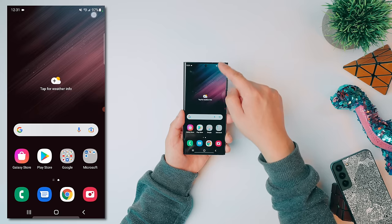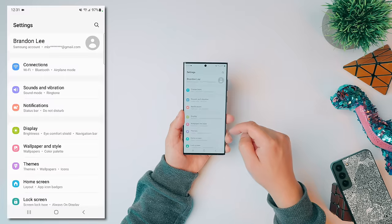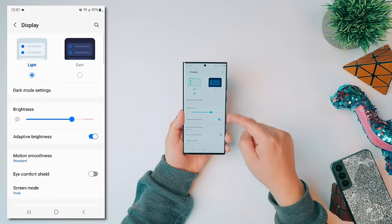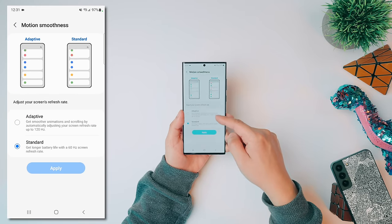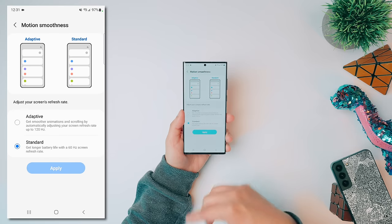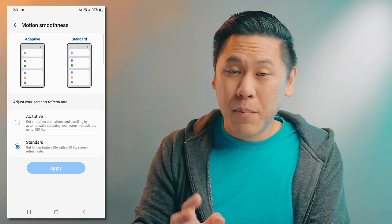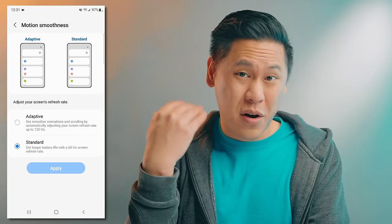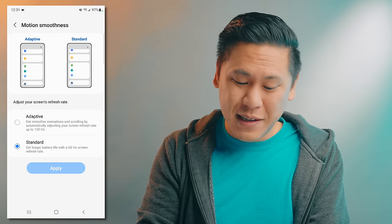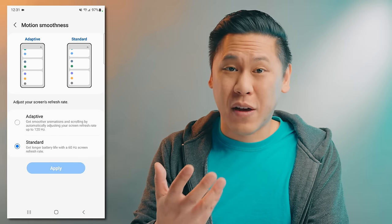With the new Samsung Galaxy S22 lineup, you have the ability to have a higher refresh rate of 120Hz, which can make everything look a lot smoother when scrolling. To find the settings, swipe down from the top, click the gear icon, go to Display, and you'll see Motion Smoothness. You can change between Adaptive or Standard. If you don't really notice the difference between 60Hz and 120Hz, dropping to 60Hz can actually extend the battery life of your phone.